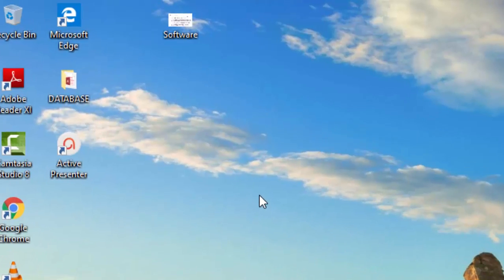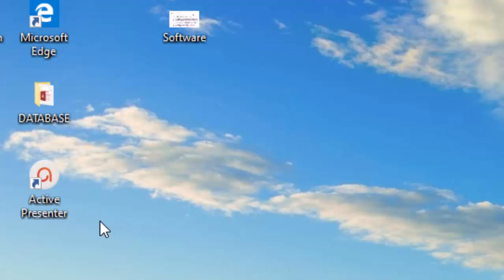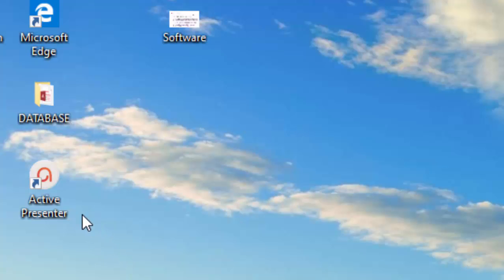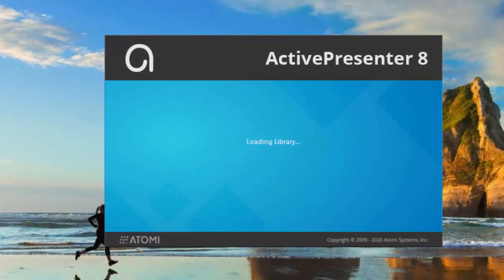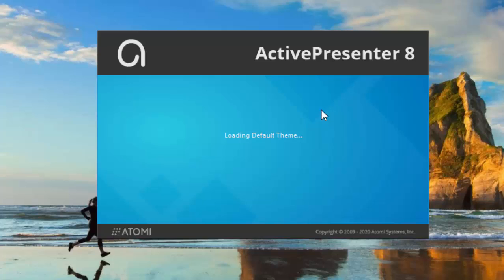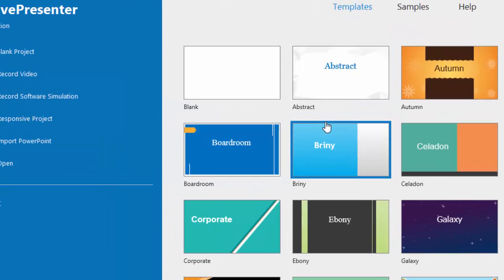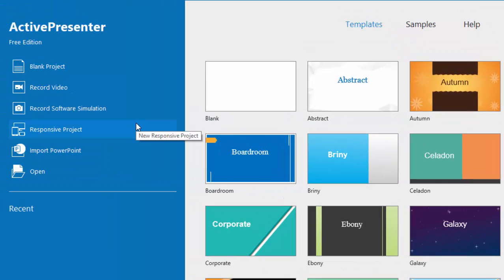Once it has installed, you will get a shortcut link like this one and you will simply double click the link. Then the ActivePresenter will open.